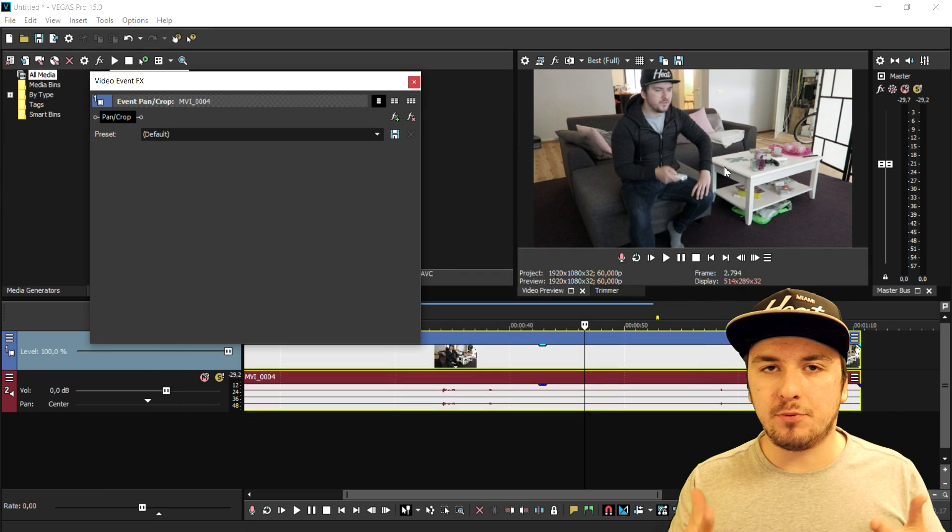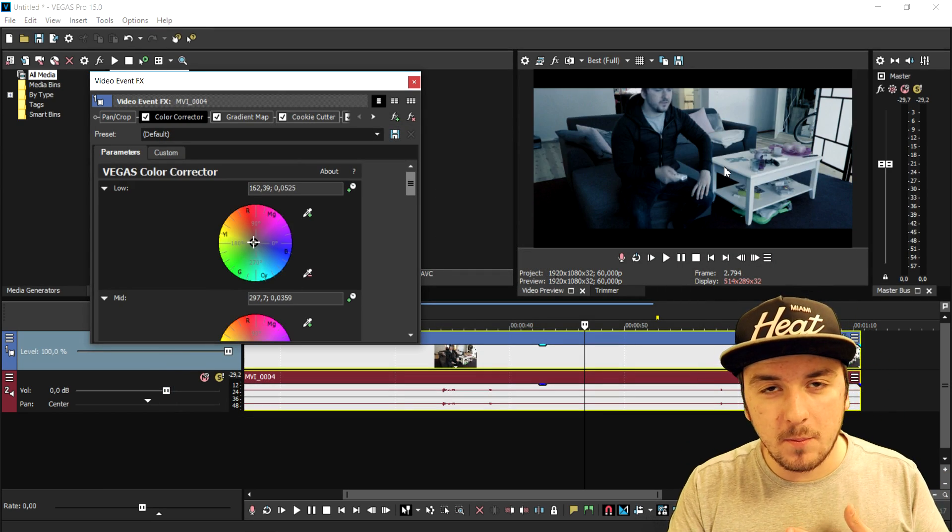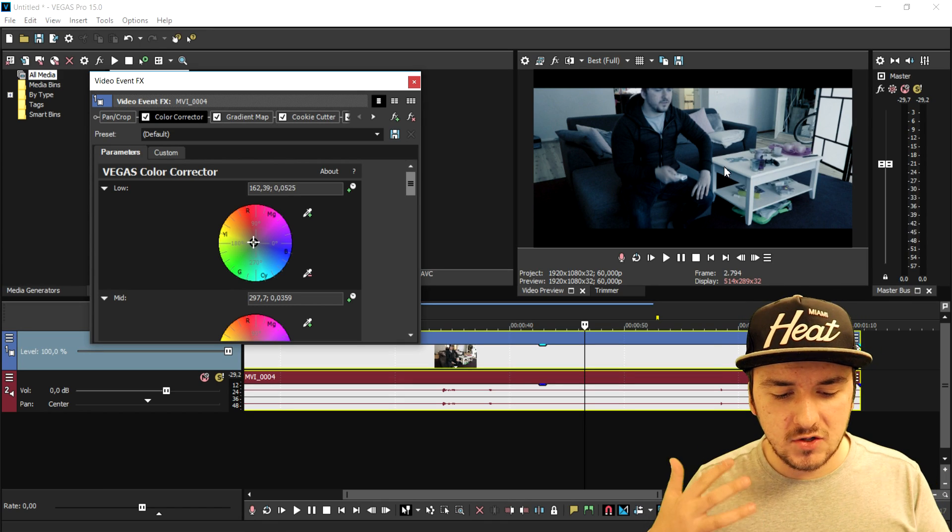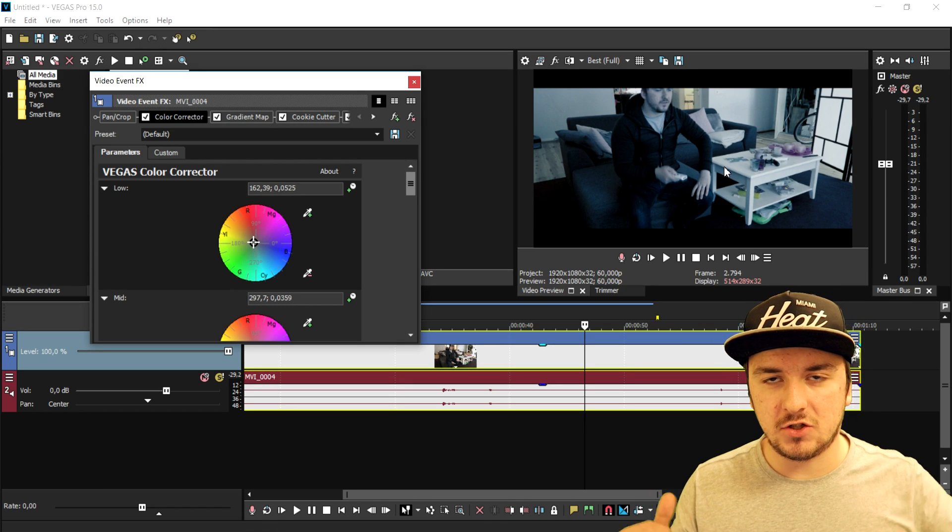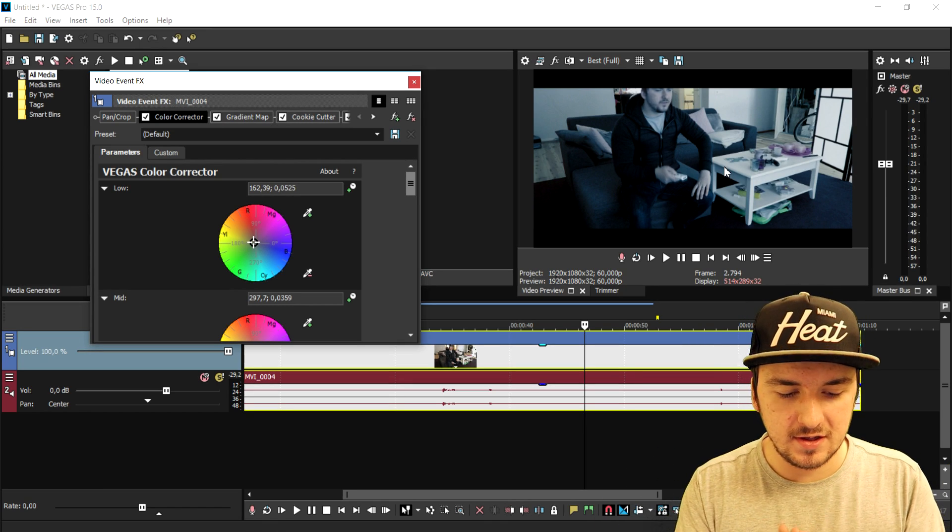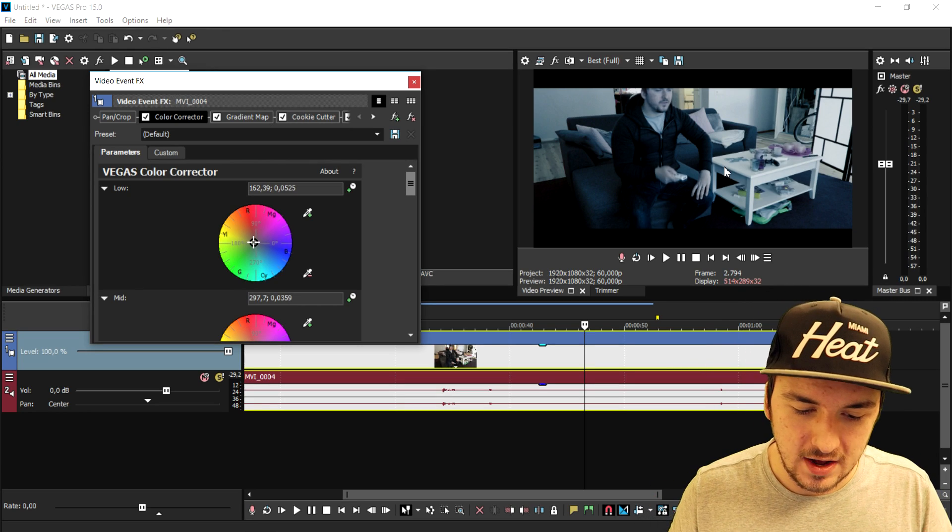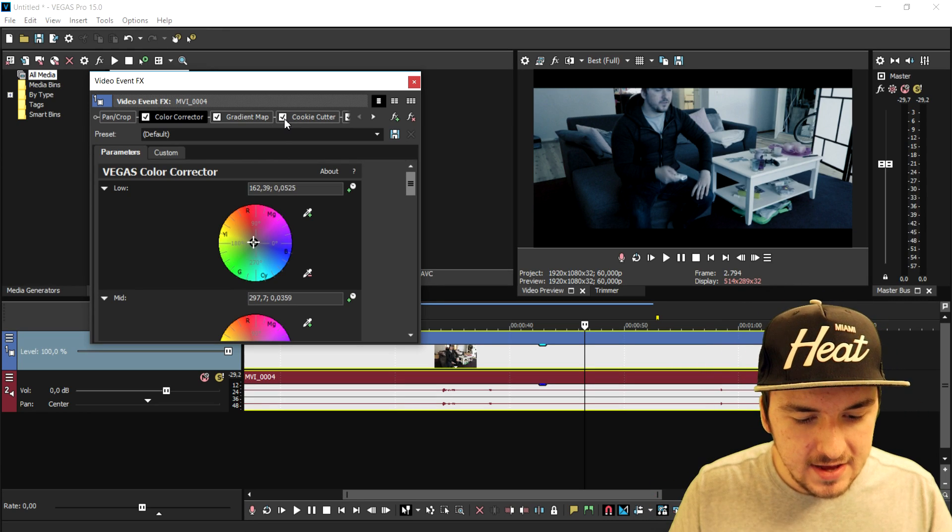And those are all presets that don't come with Vegas. If you want to see a video, how to add in color correction preset packs, make sure to check out the description, you can find a link there.